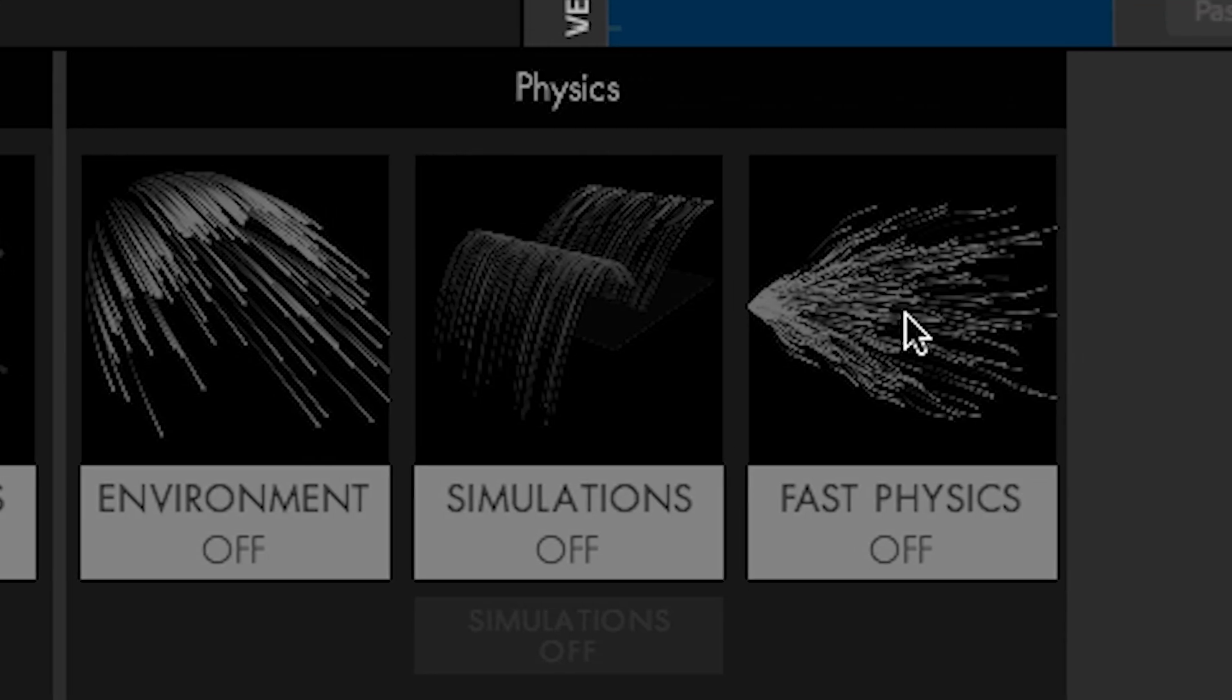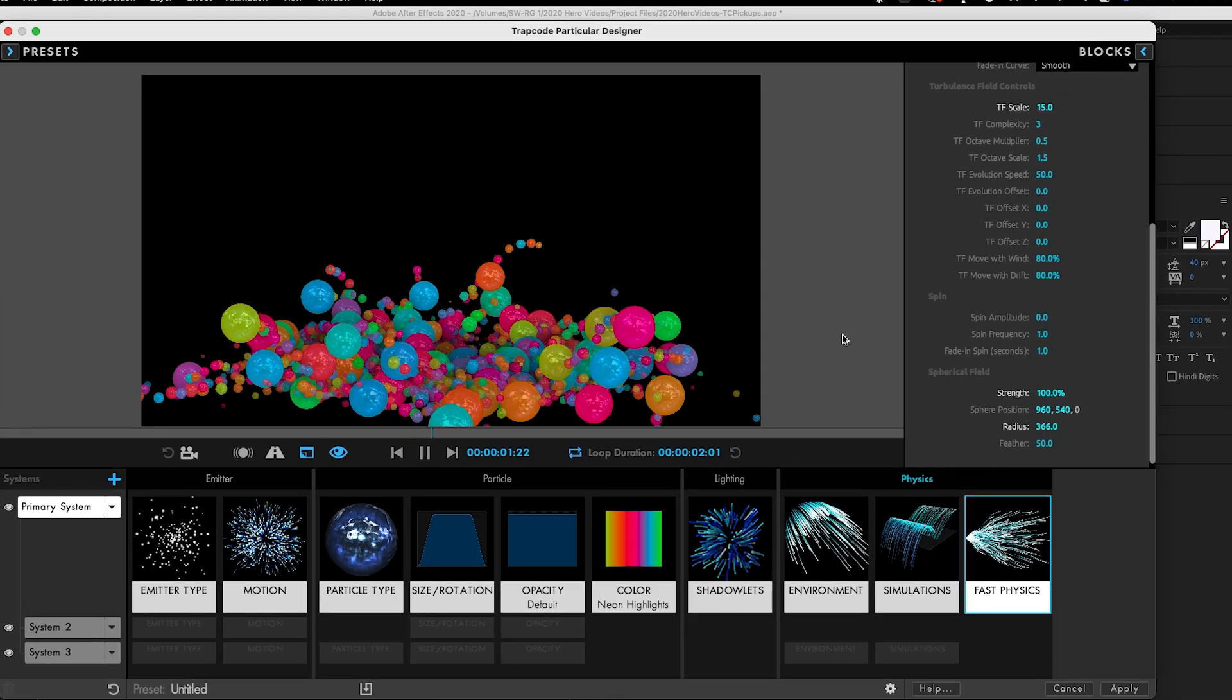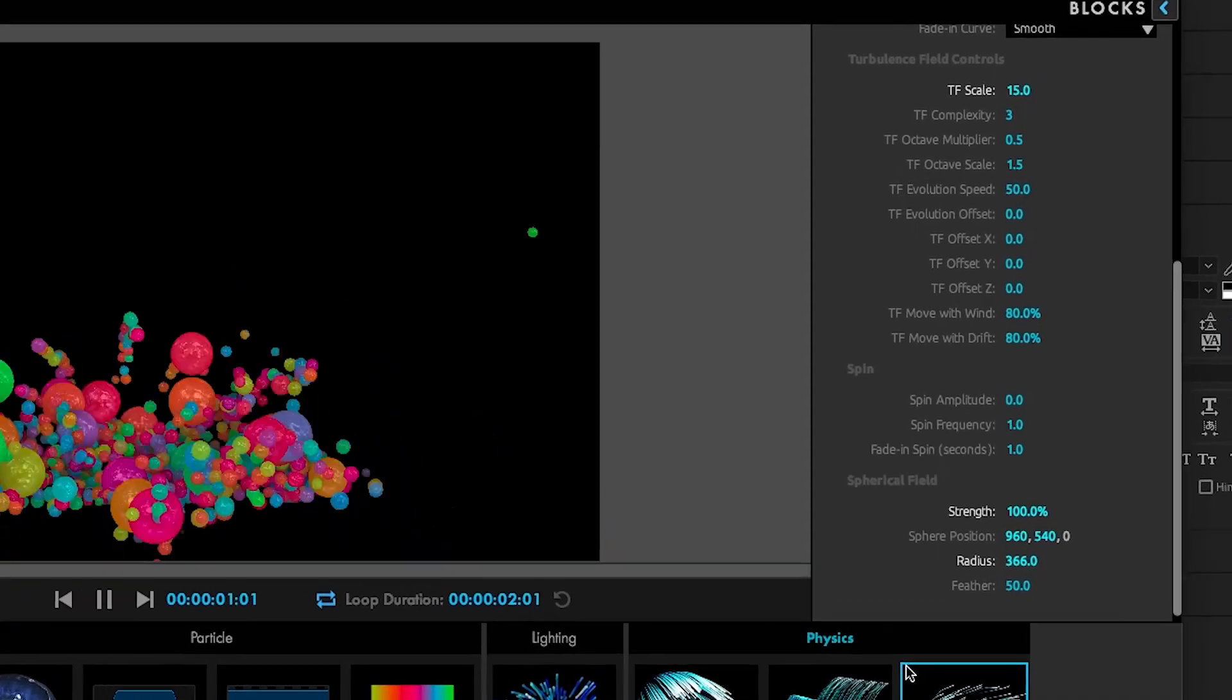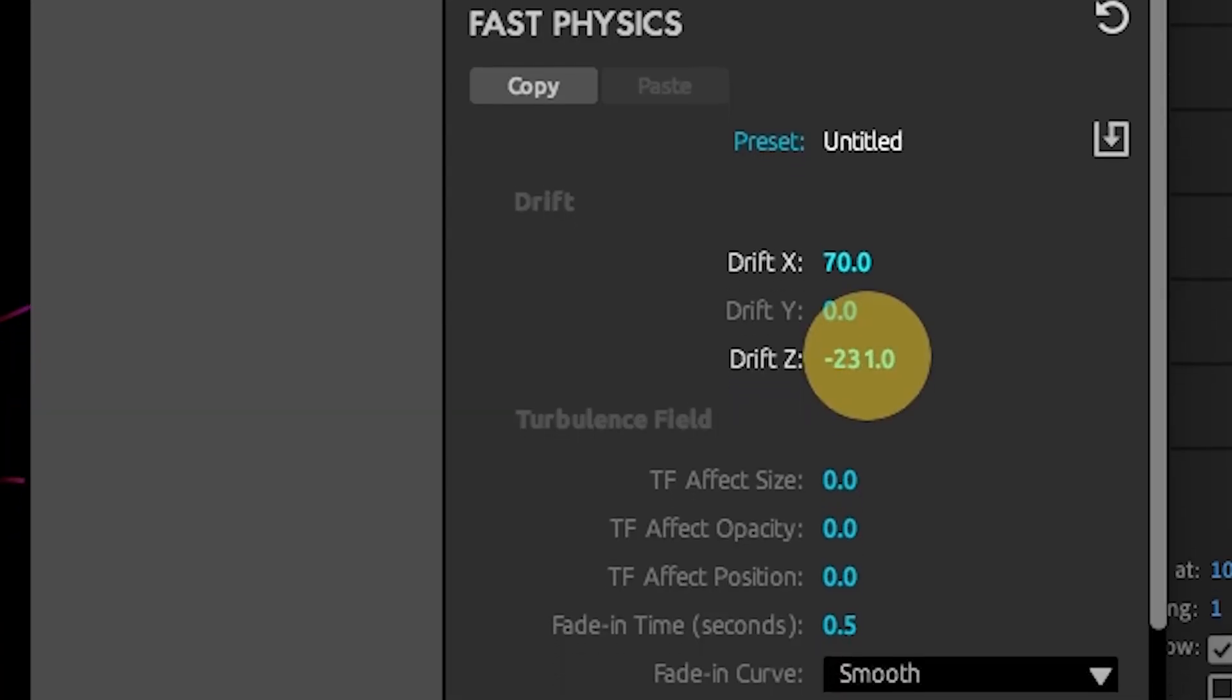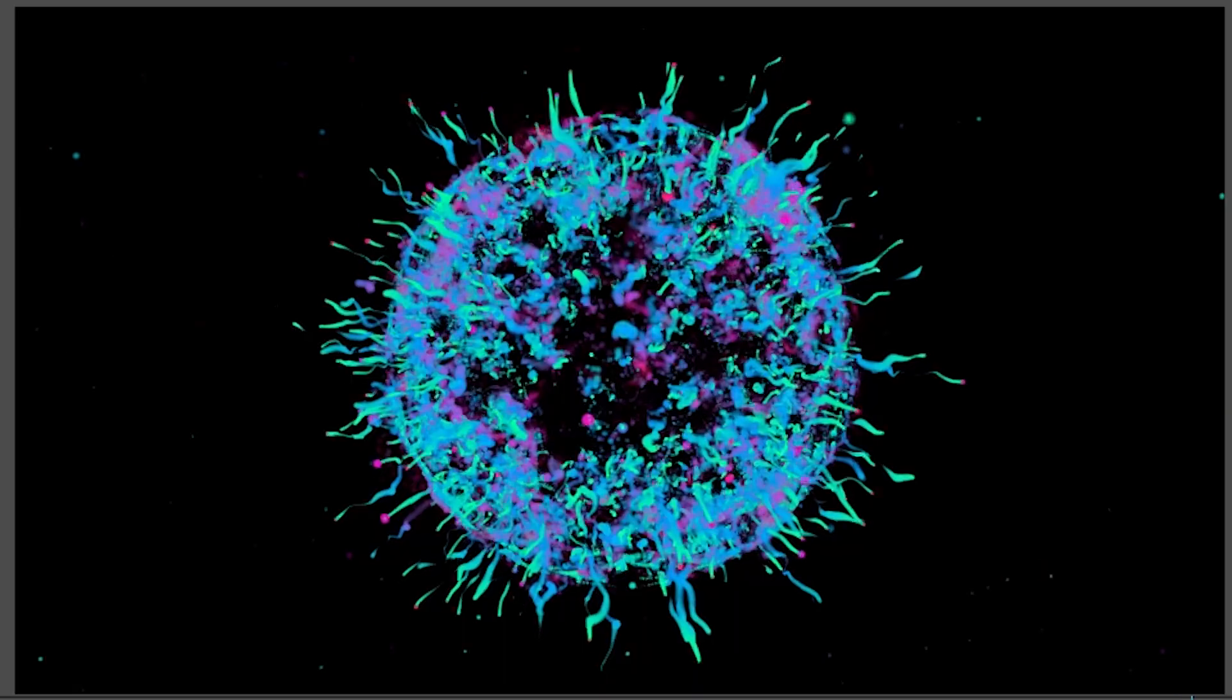There's also a new fast physics section that includes tools that can affect physics quickly without much of a hit to render times, such as drift, turbulence field, and spherical fields.